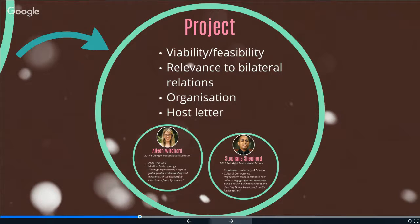To what degree do projects need to be bilateral or binational? One of the key goals of the Fulbright Commission is to widen and deepen the relationship between the US and Australia, so your project absolutely needs to address this. Why do you need to go to the US? Why can't you go to the UK and do your project? There needs to be an overwhelming reason why it can only be done in the US, and that needs to come through very clearly in your proposal.